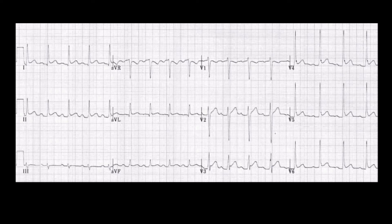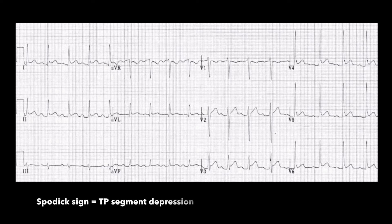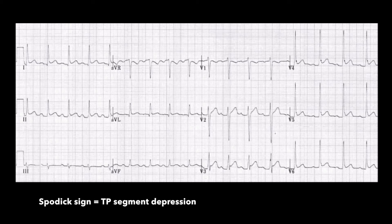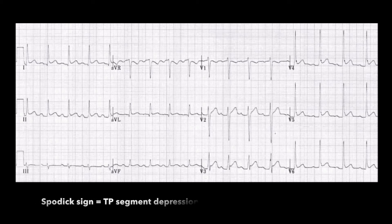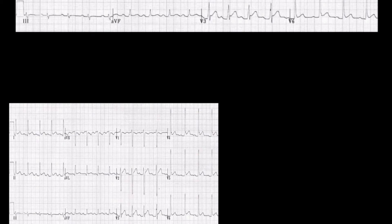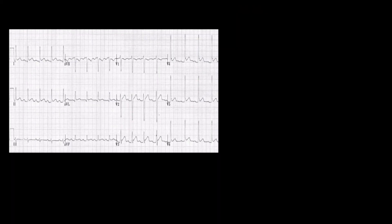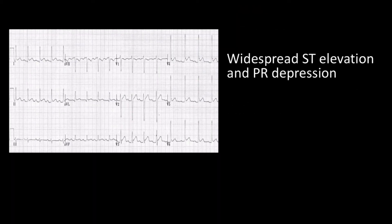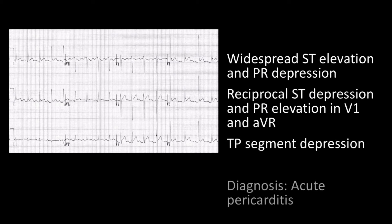You can also see what we call as the Spodick's sign, which is a TP segment depression. Considering all this with the history as well as the ECG, the diagnosis of this patient is acute pericarditis.